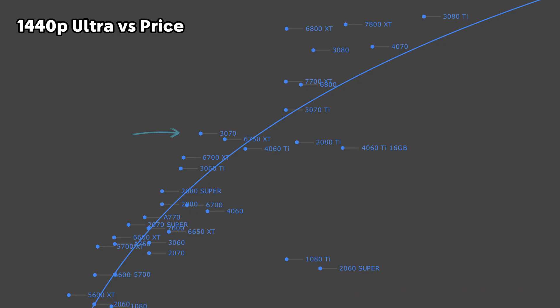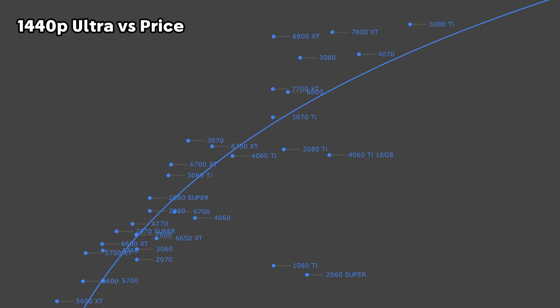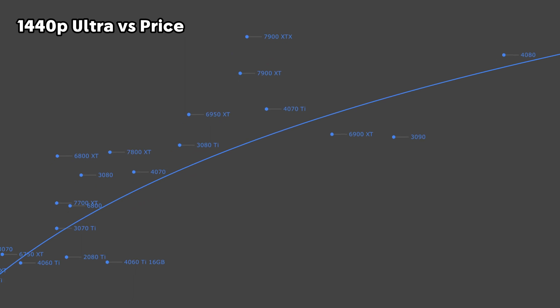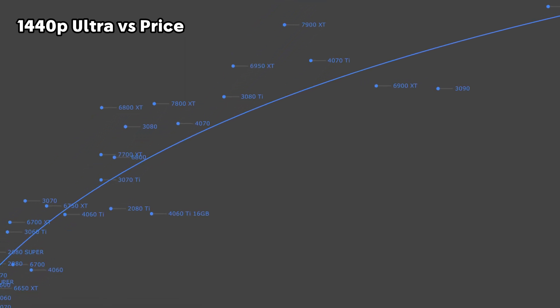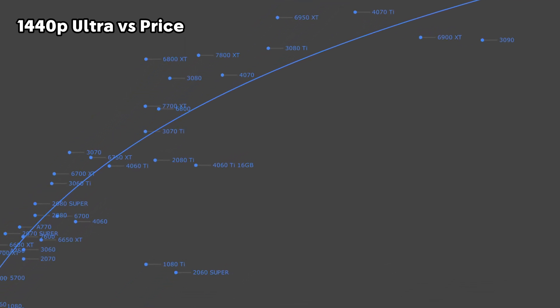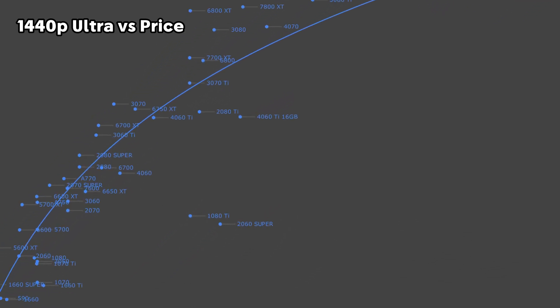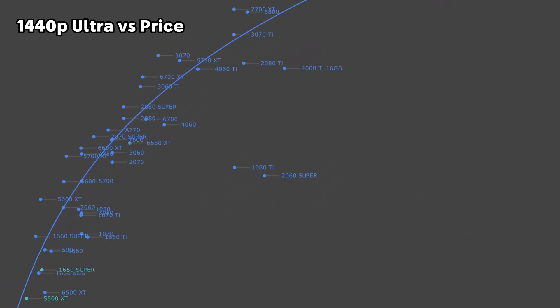In the mid to low range, we do have a few pretty good options from NVIDIA, like the 3070 and 2080 Super. However, generally speaking, for rasterization, it's still probably a better bet to go with AMD.